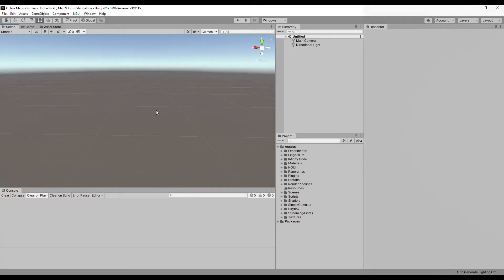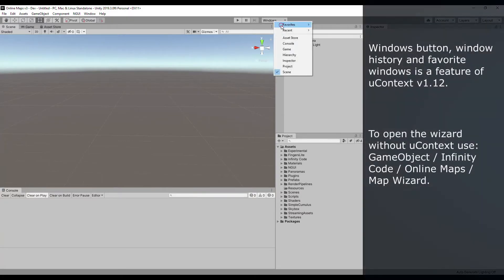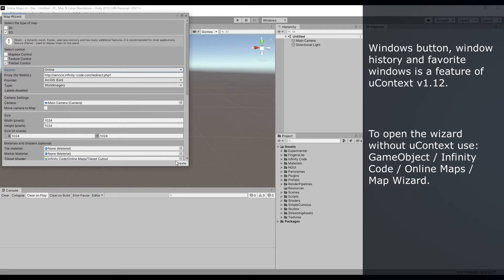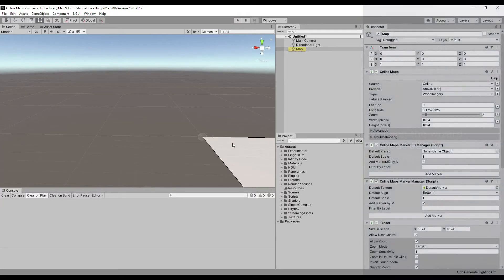Create a map using the wizard. In this video I will use some features of Ucontext that greatly speed up development and simplify the workflow. On the right side you can see a description of how to do the same thing without third-party assets. Place the map on a new layer.